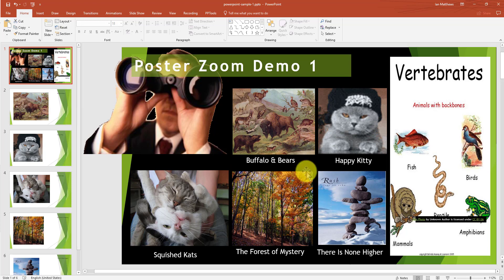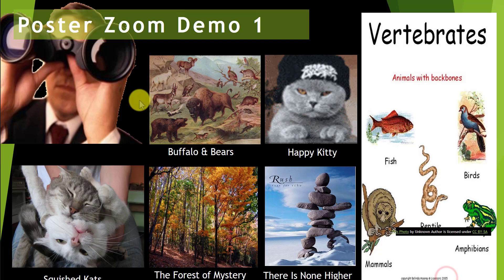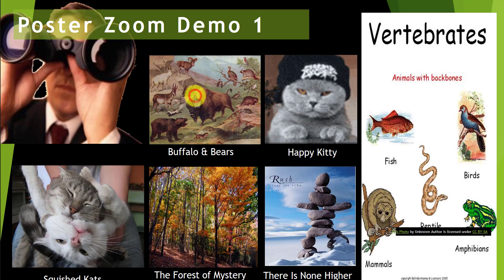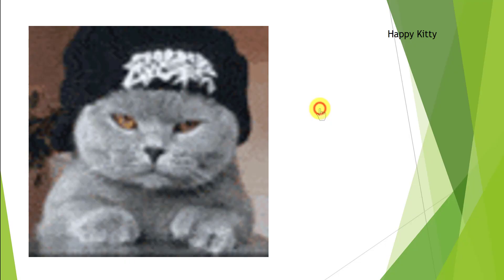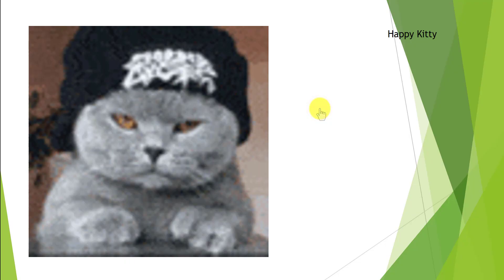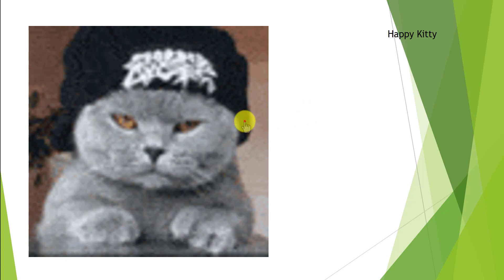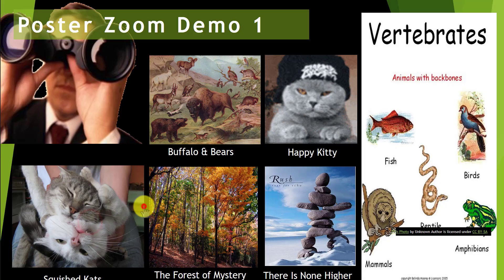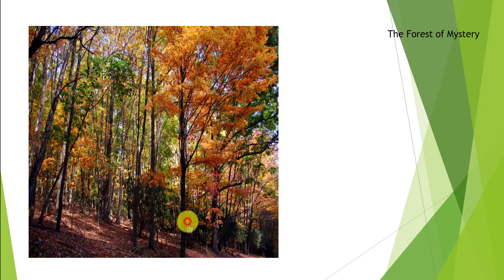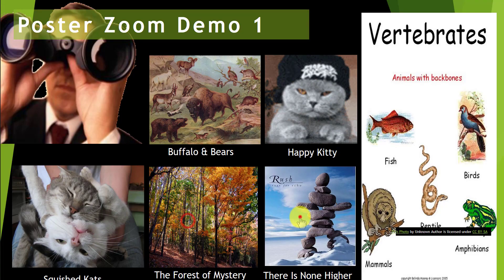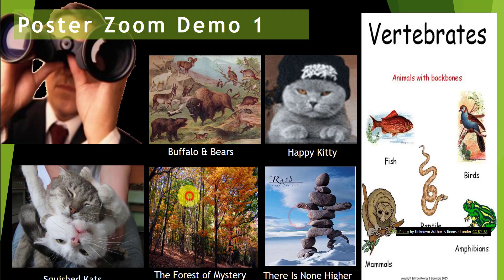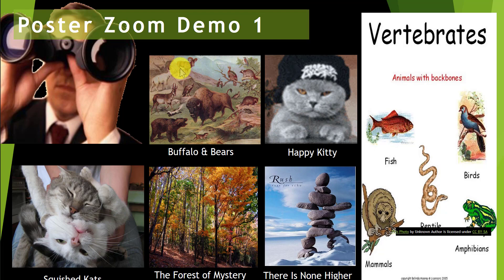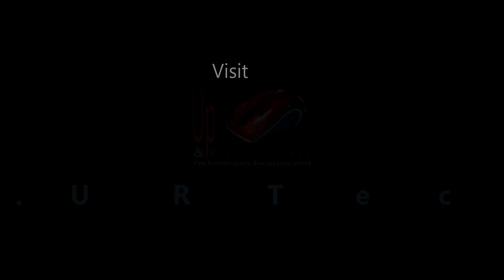When I click this slide, this graphic, it'll take me back to this slide, the first one. Pretty straightforward. So let's show you how it works. Boom, I'm going to click on the buffaloes and back. Happy Kitty, so happy, and back. Squish Kitties. Trees. Rush. You get the idea. If you have any questions, please get a hold of us at www.uartech.ca. Thank you, bye bye.